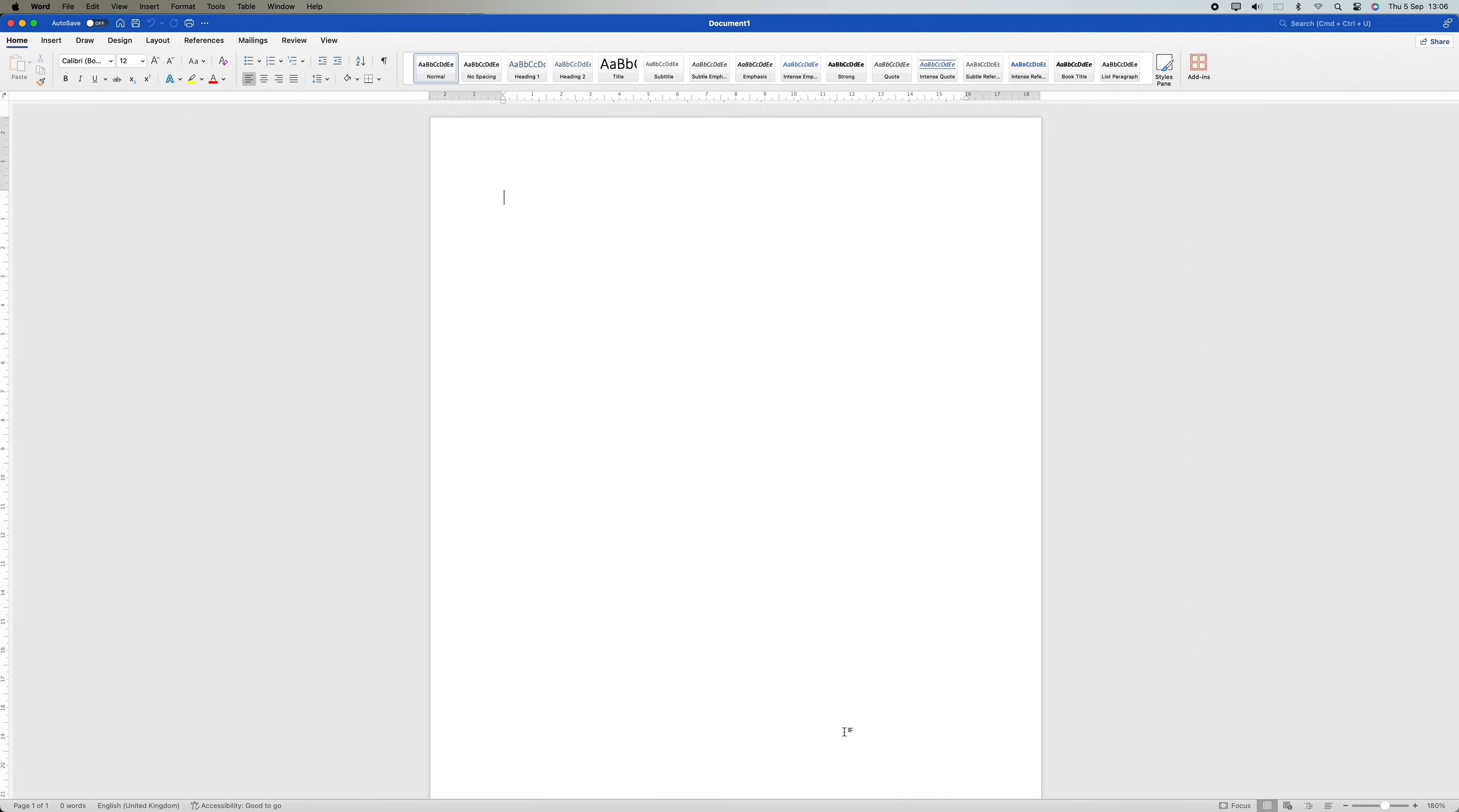Hello guys, welcome to my channel. In this video, I'm going to show you how to change your username for tracking changes in Microsoft Word. It is a fast and easy tutorial.